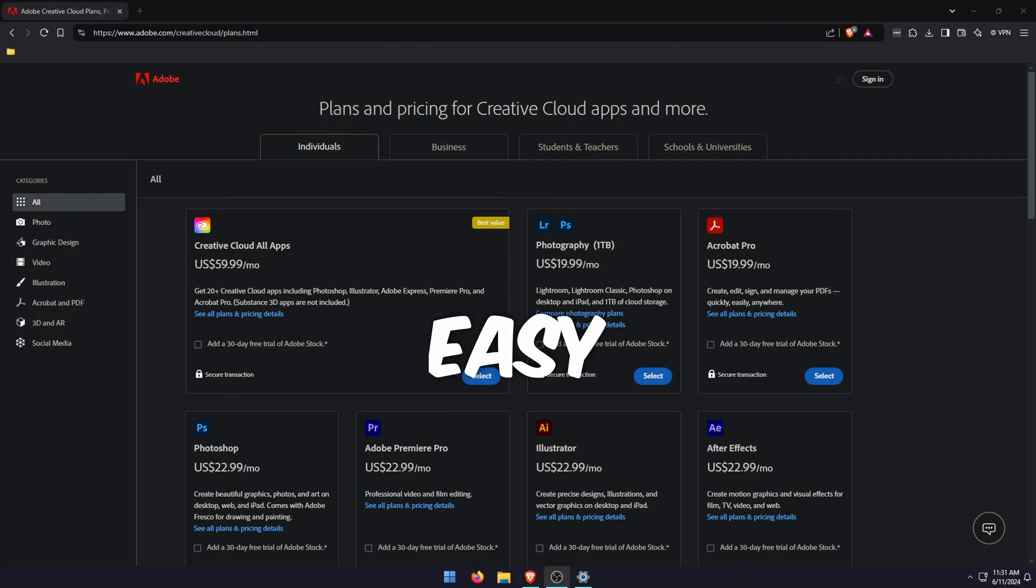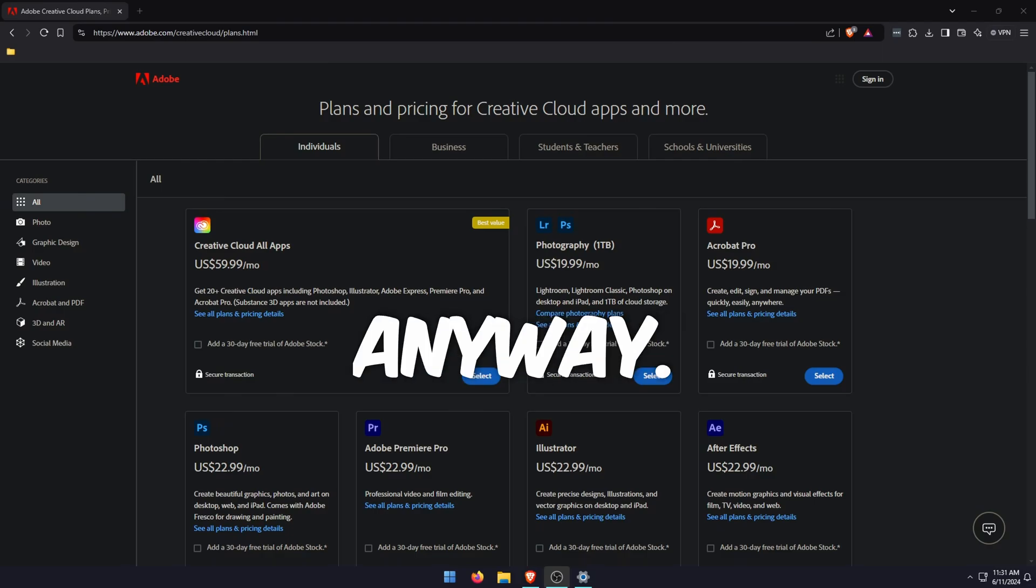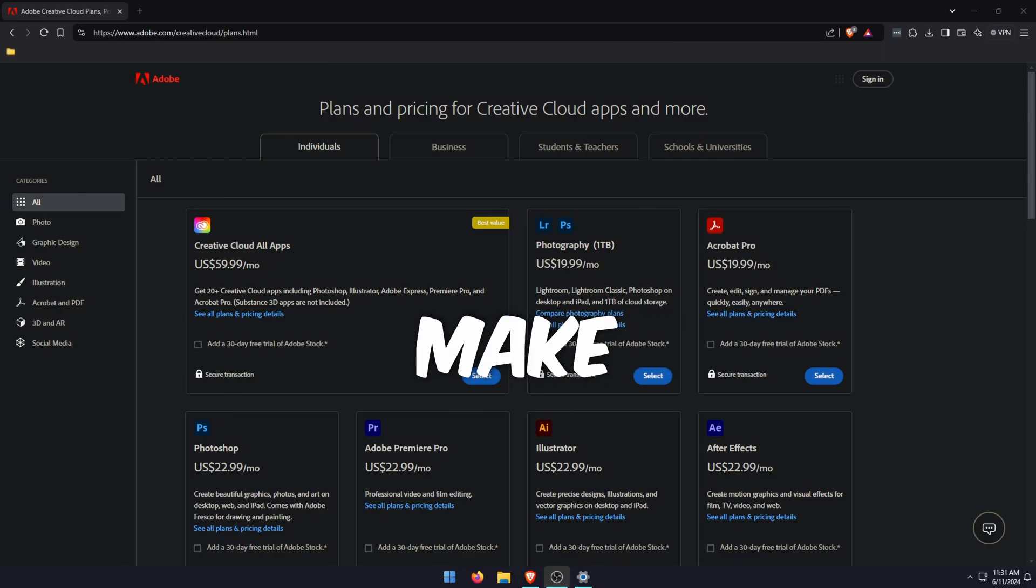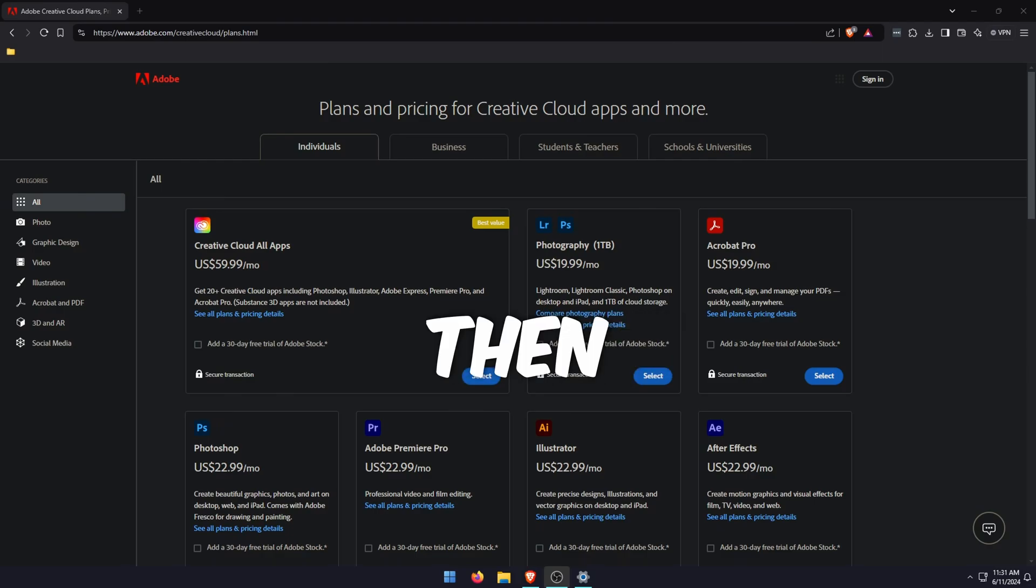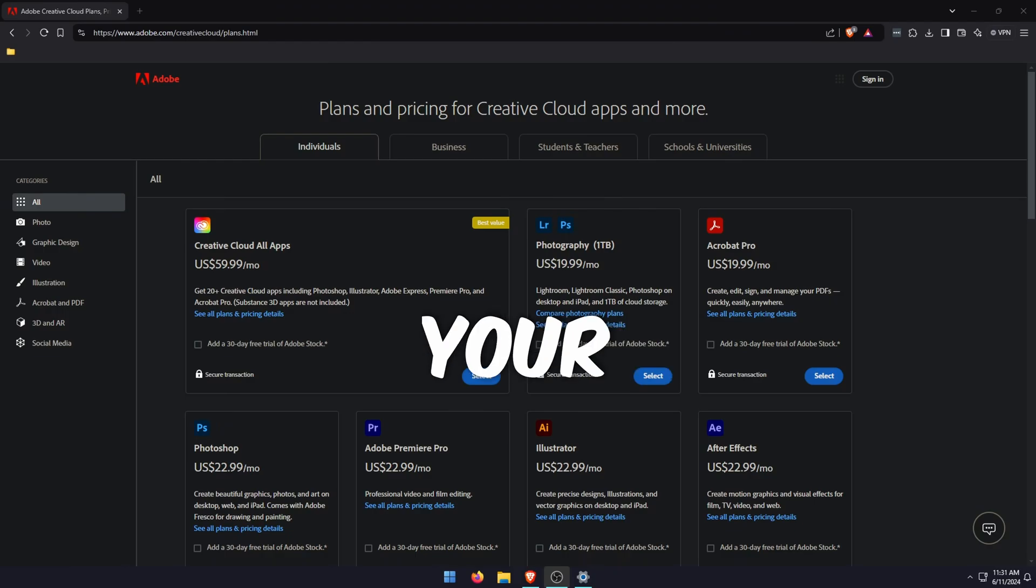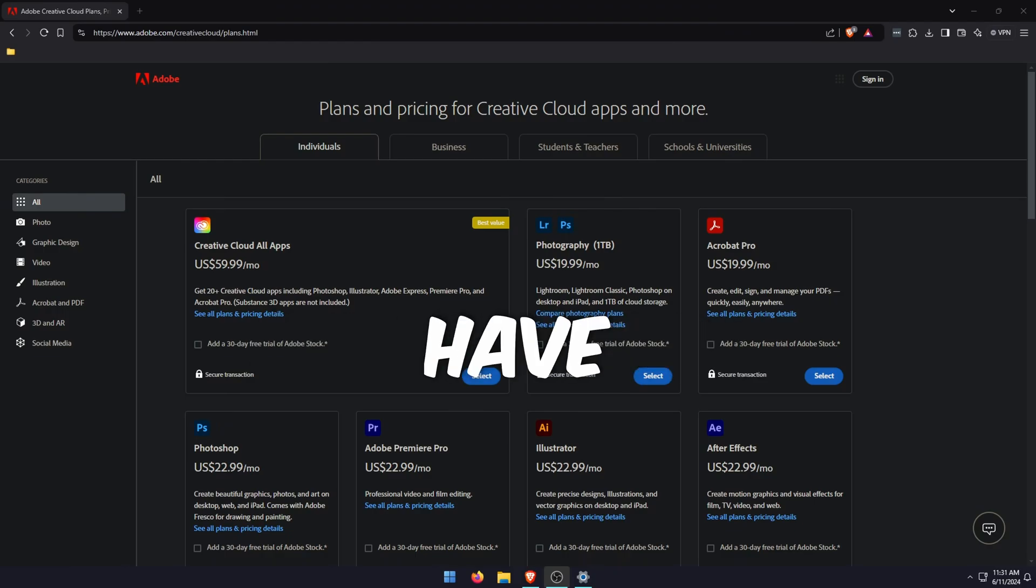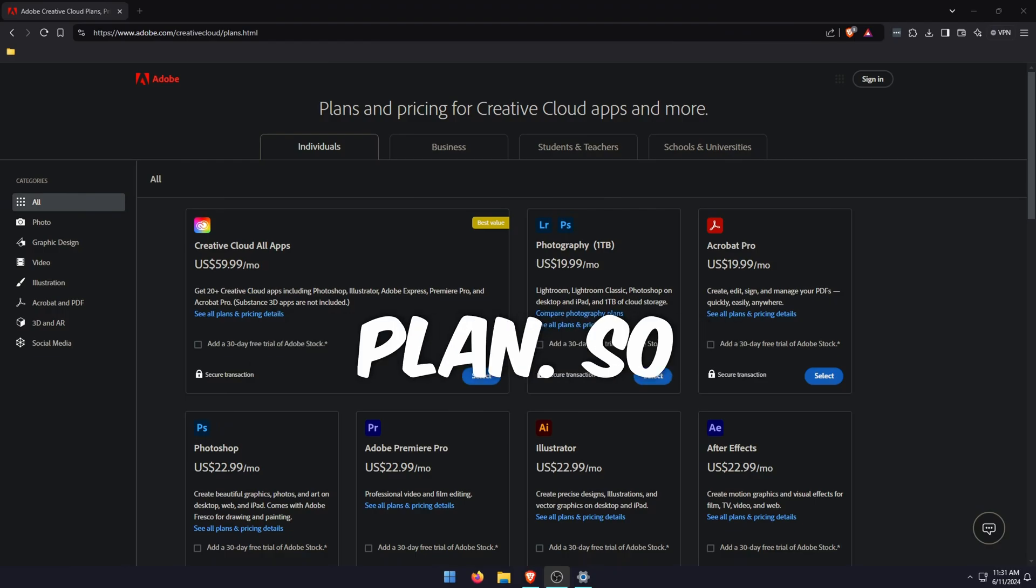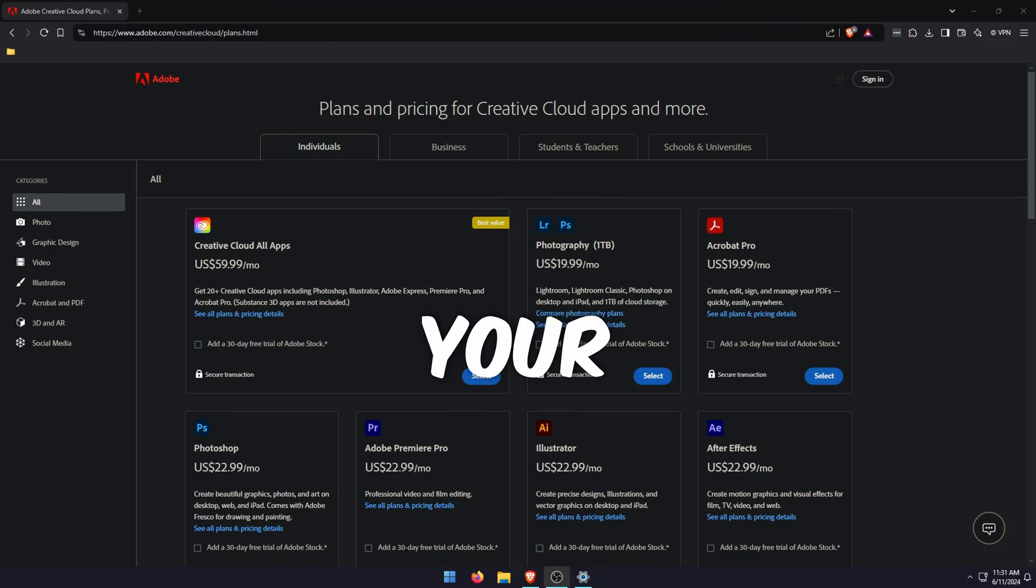But it's easy enough to do, so I'll walk you through the process anyway. Make sure you're logged into Adobe, then go to the standard process for canceling your subscription. Here you'll have the option to change your plan, so select to change your plan.